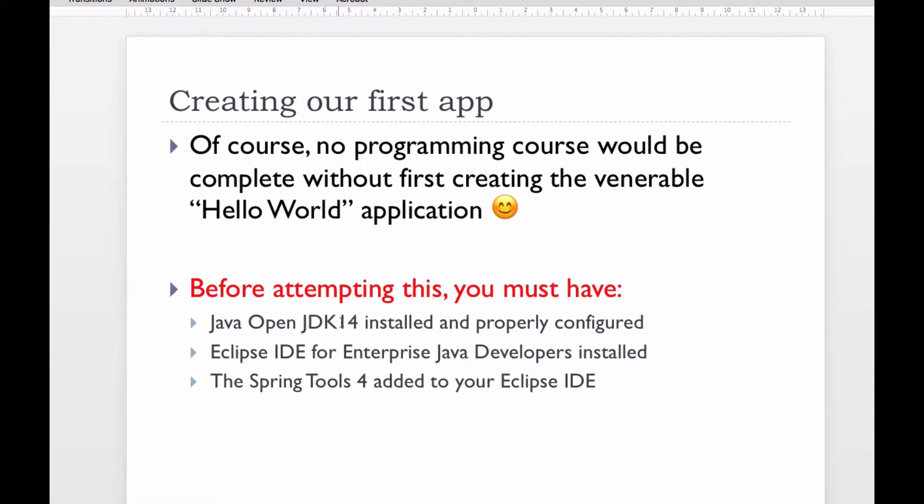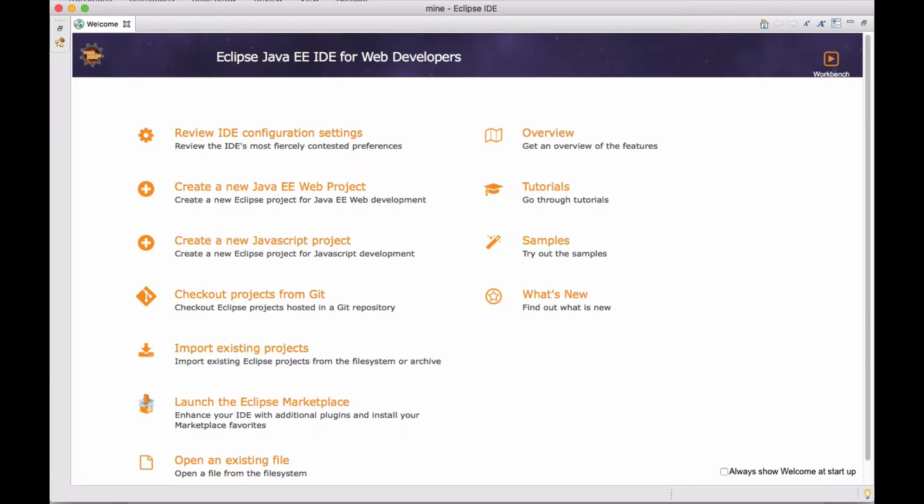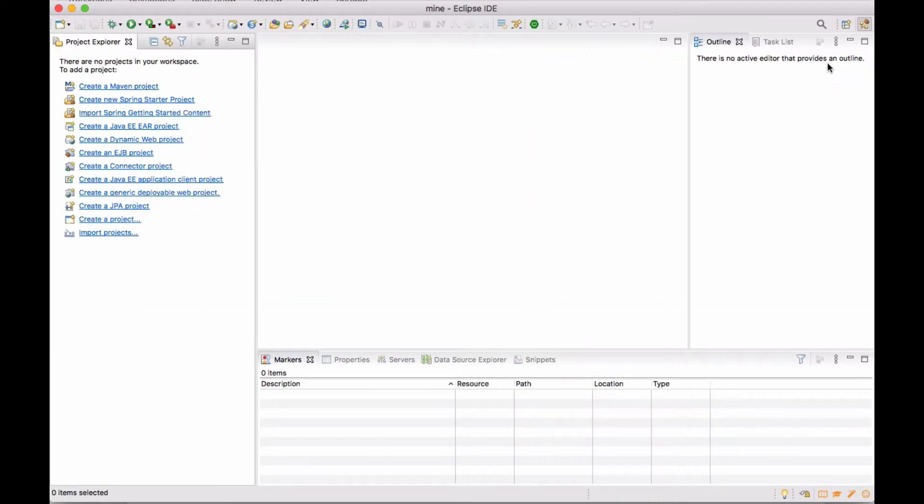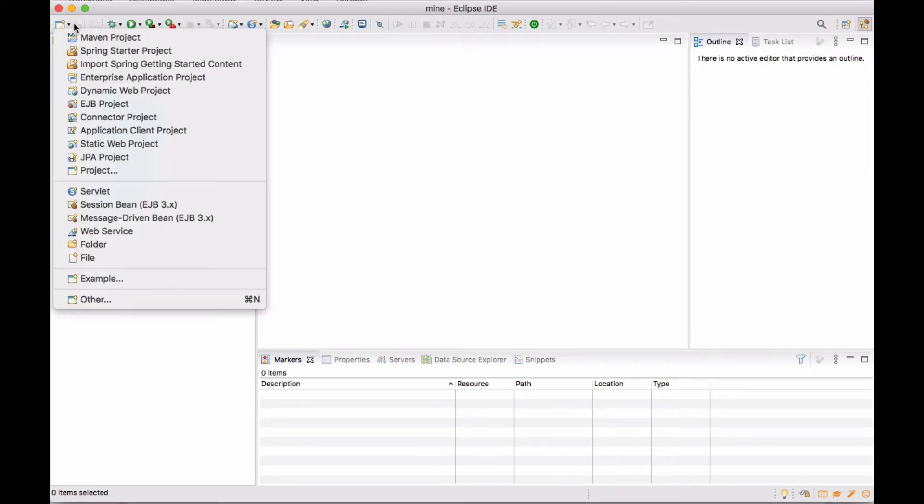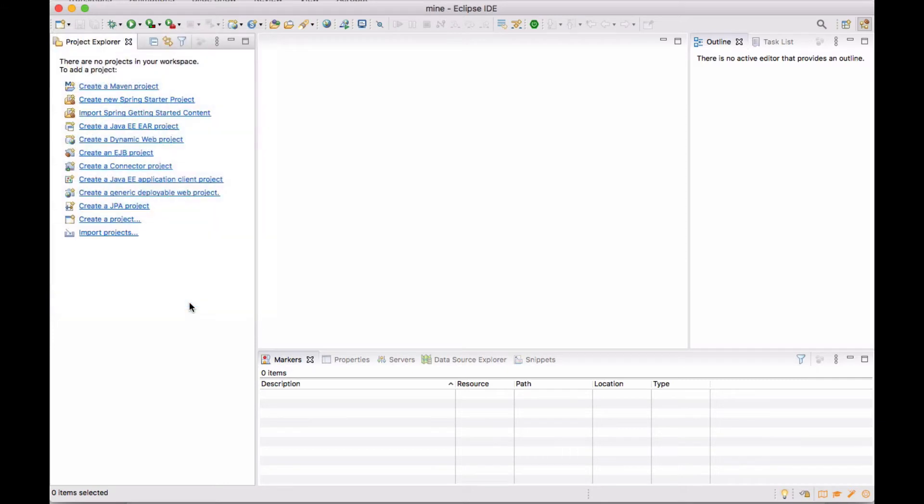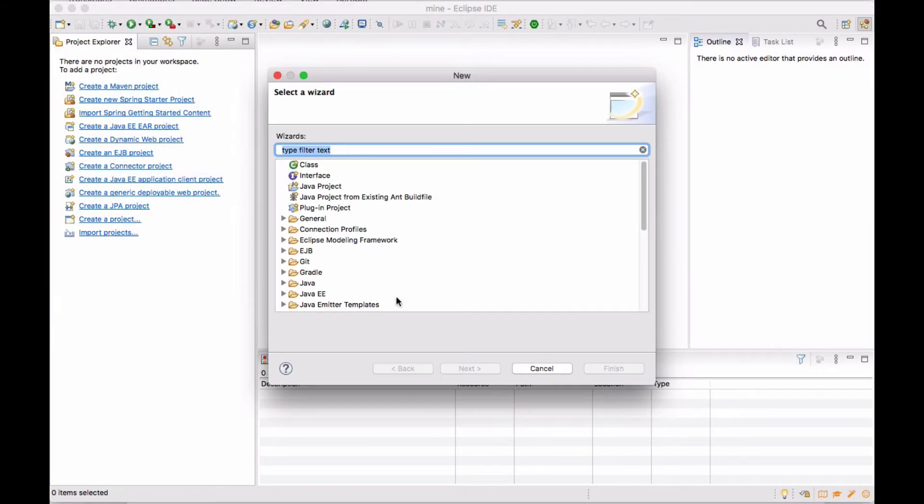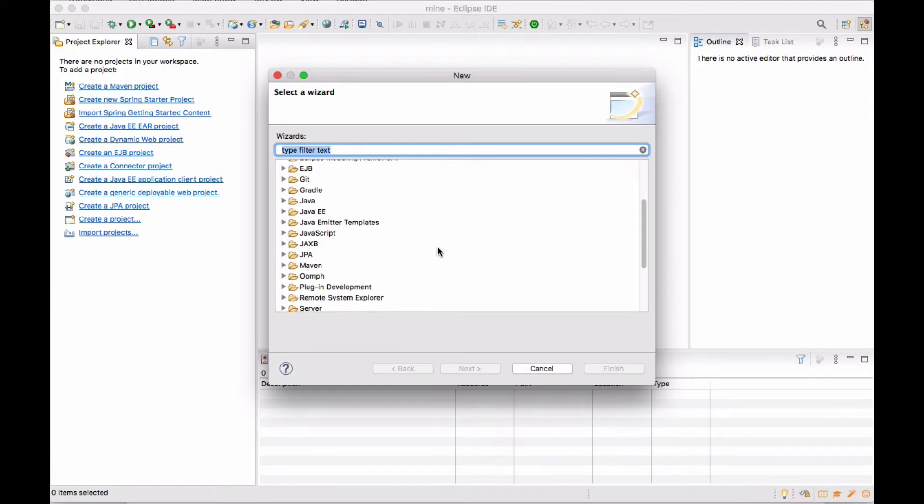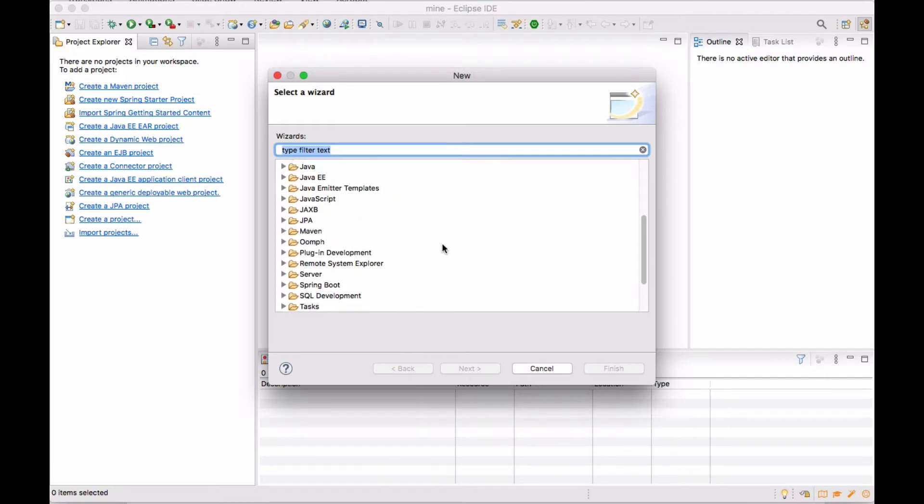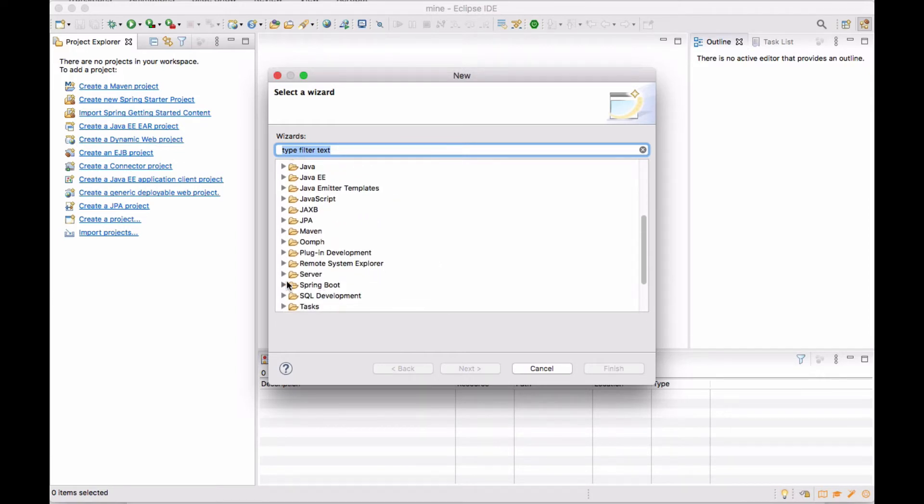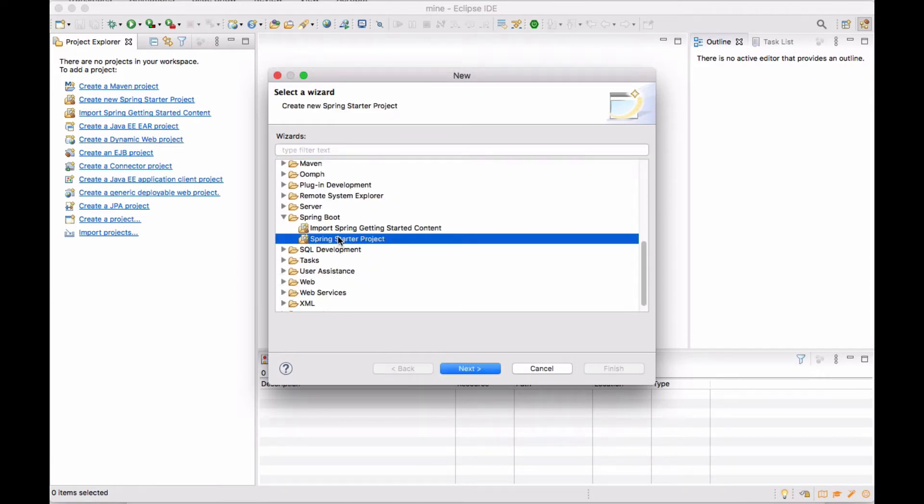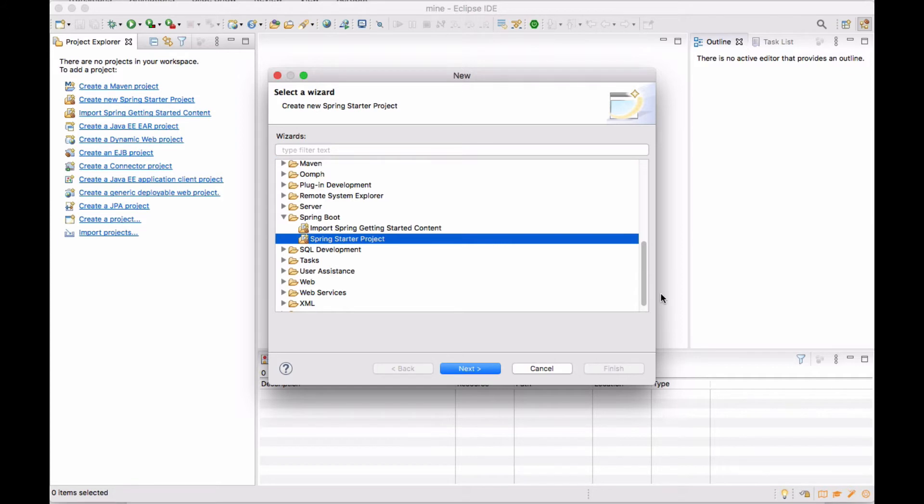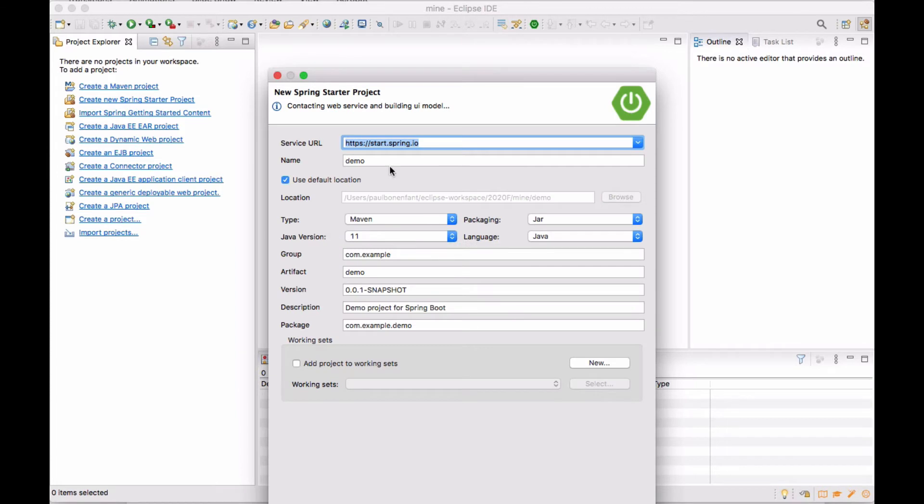So I have all that installed. What I'm going to do right now is I'm just going to head on over to Eclipse and I'm going to go to my workbench. And from here, I'm going to create a new other. And here I'm going to select Spring Boot and I'm going to select the Spring Starter Project.